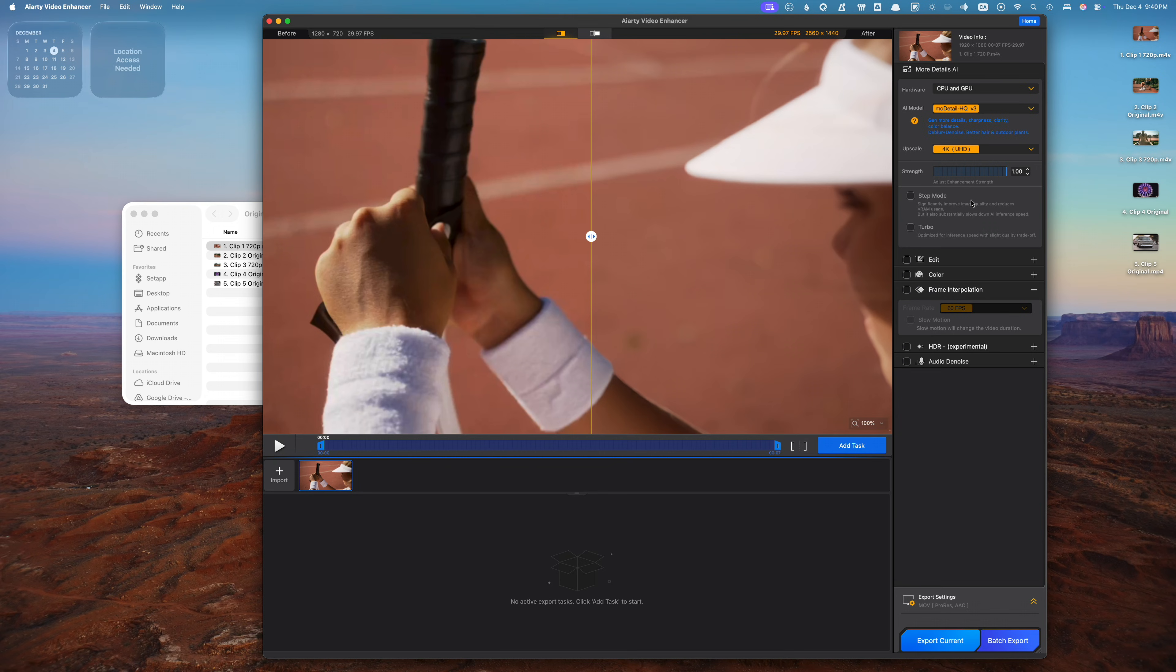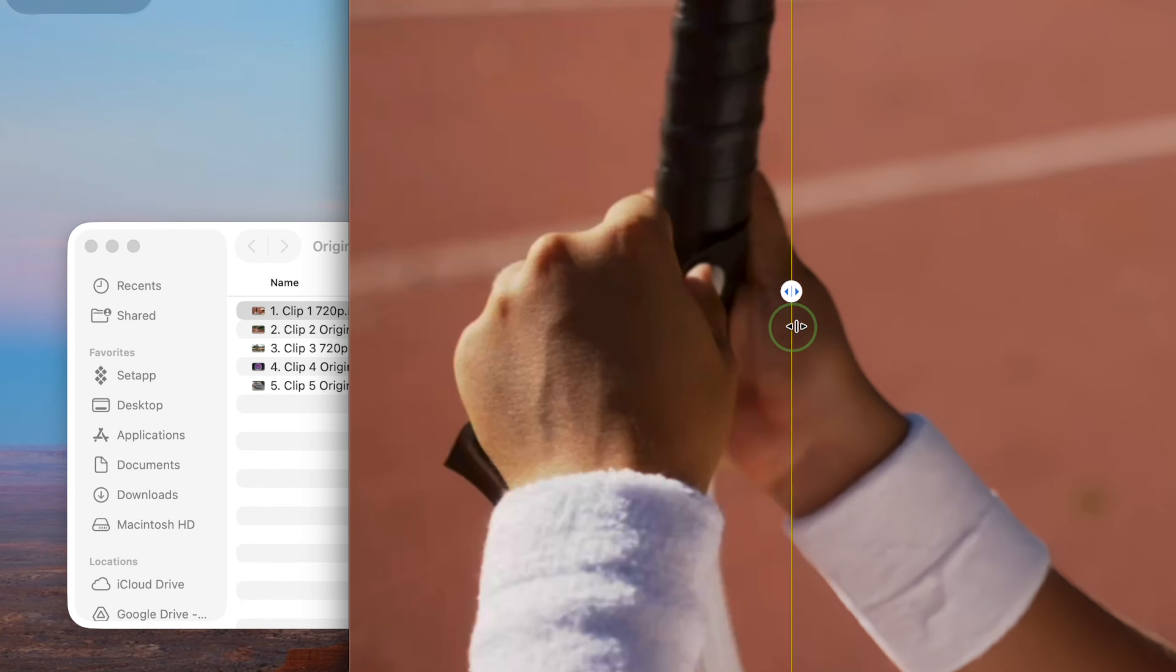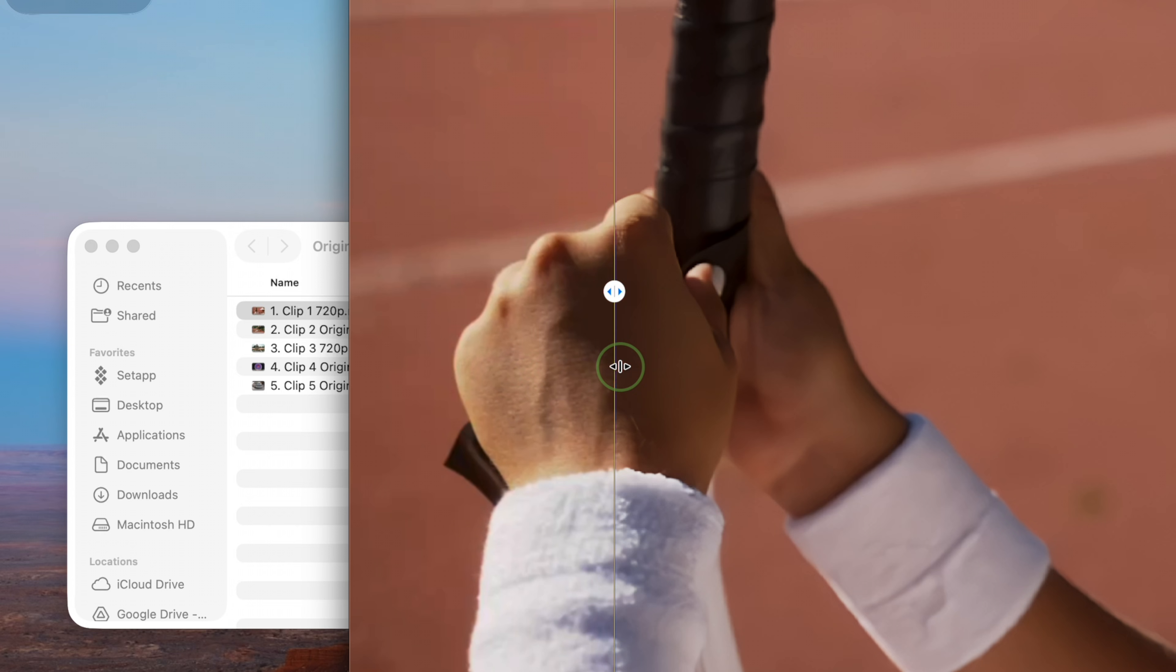Almost instantly, I get a real time preview of my clip before and after upscaling. At first it doesn't look like much, but if I move the before or after slider over my subject's hand, look at how much clearer the image is.